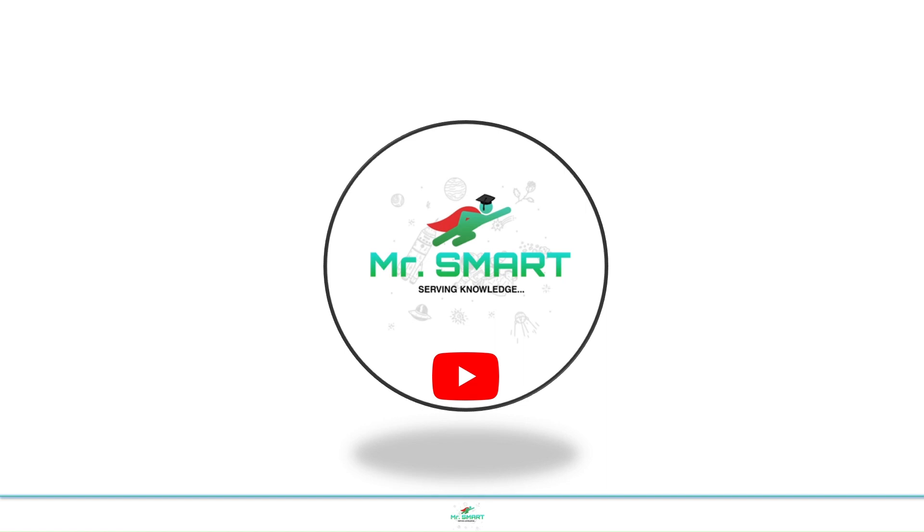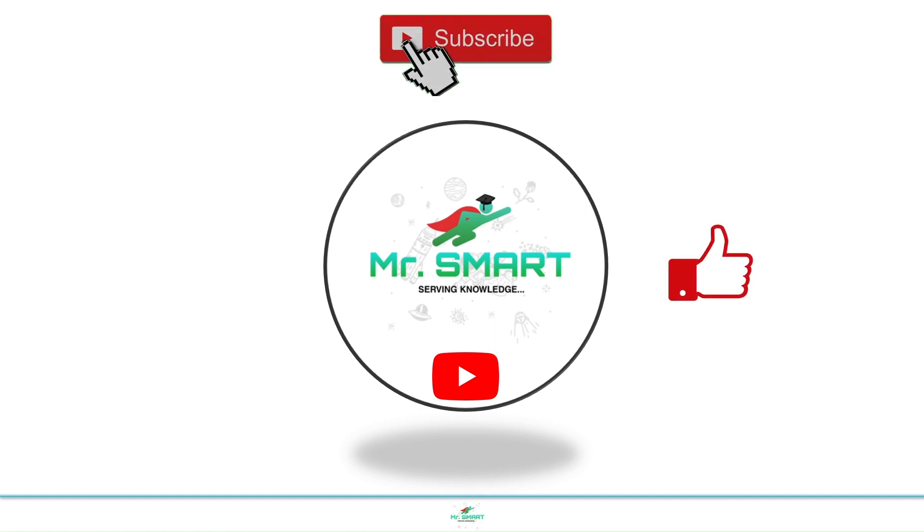Love to see more contents like this. Subscribe, like and share the video. Want some improvement in the content, please comment. Thanks for watching.